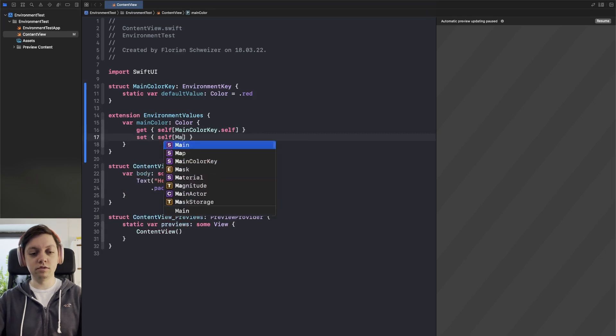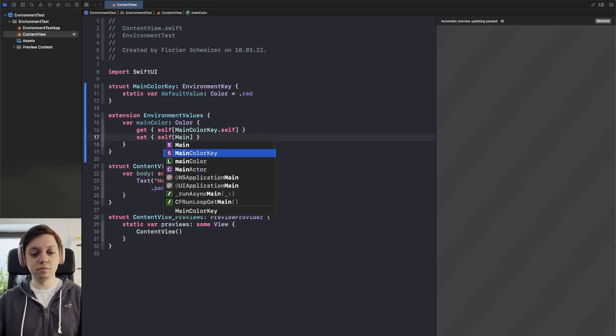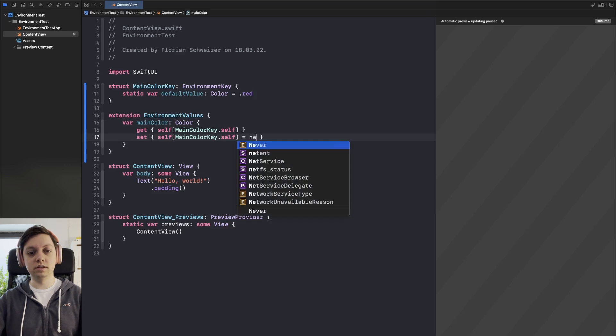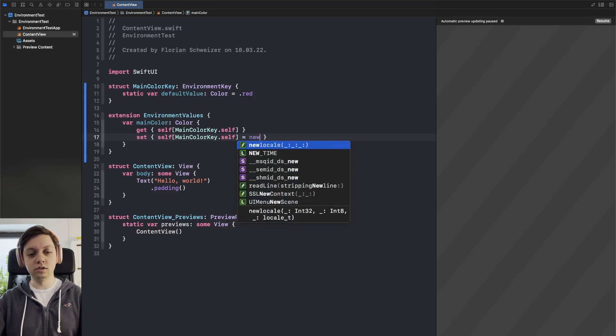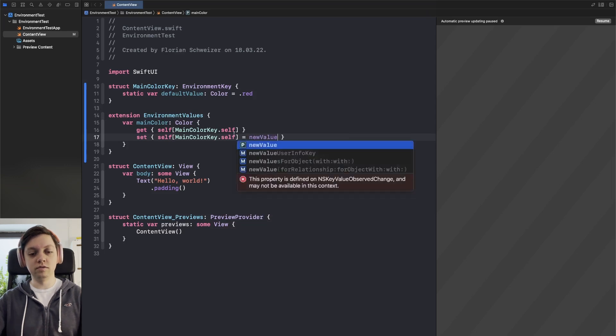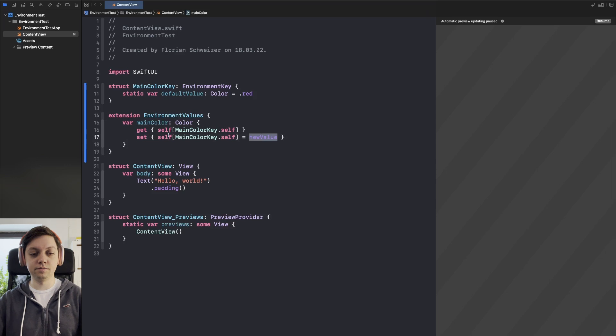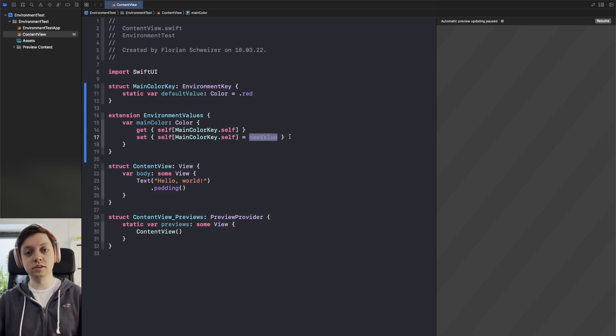So we say self and then through the subscript of our main color key dot self and we can set that to the new value which is a parameter that the setter gets which you do not have to explicitly capture by the way.